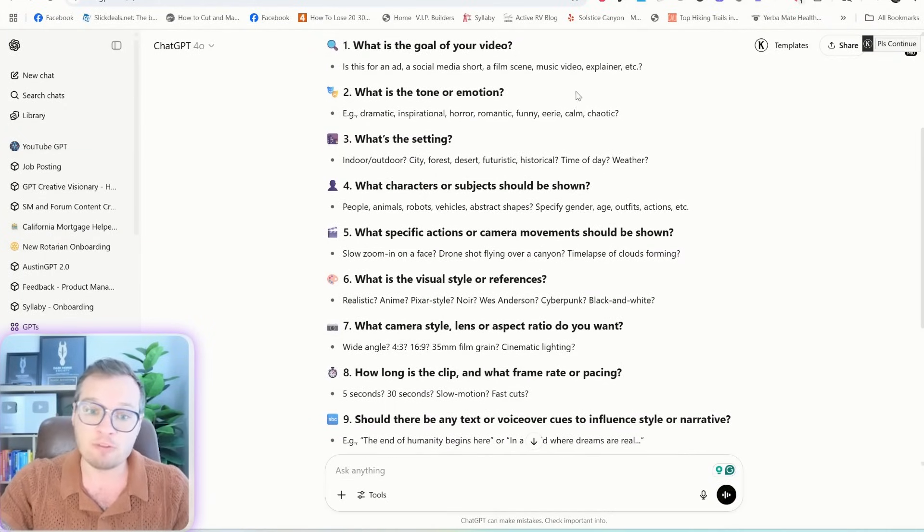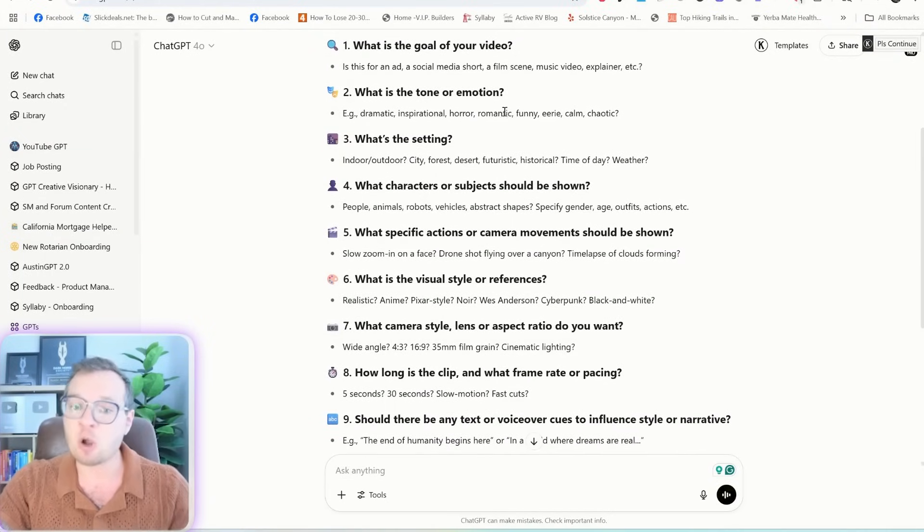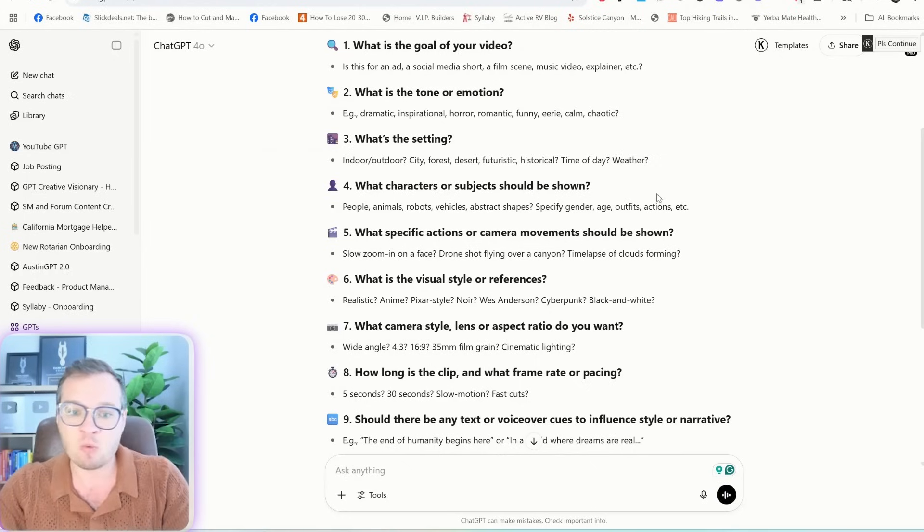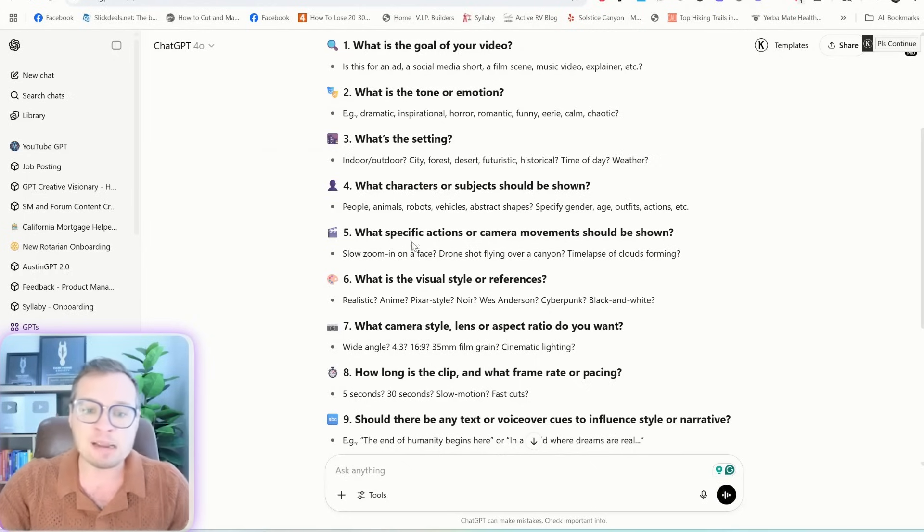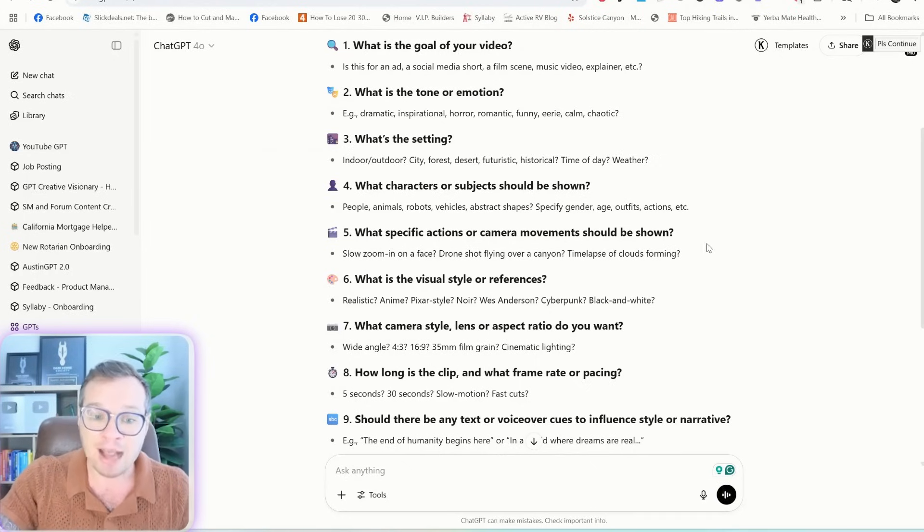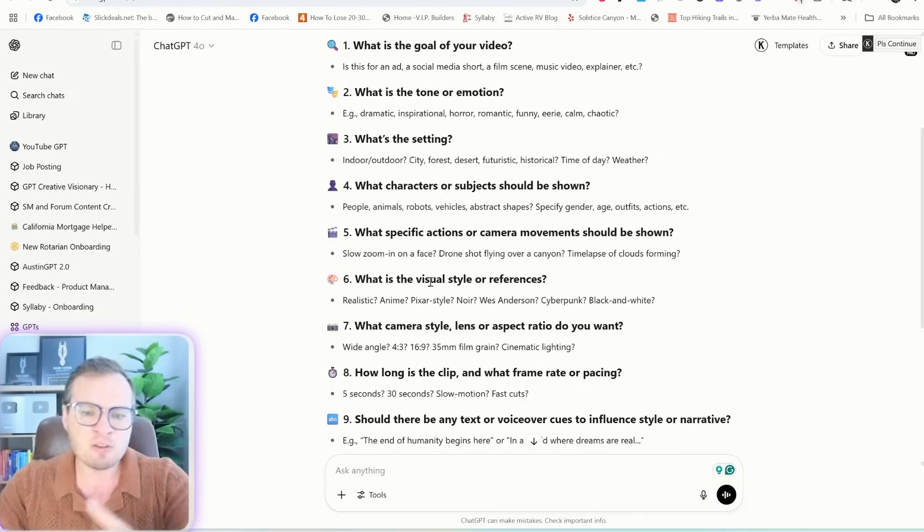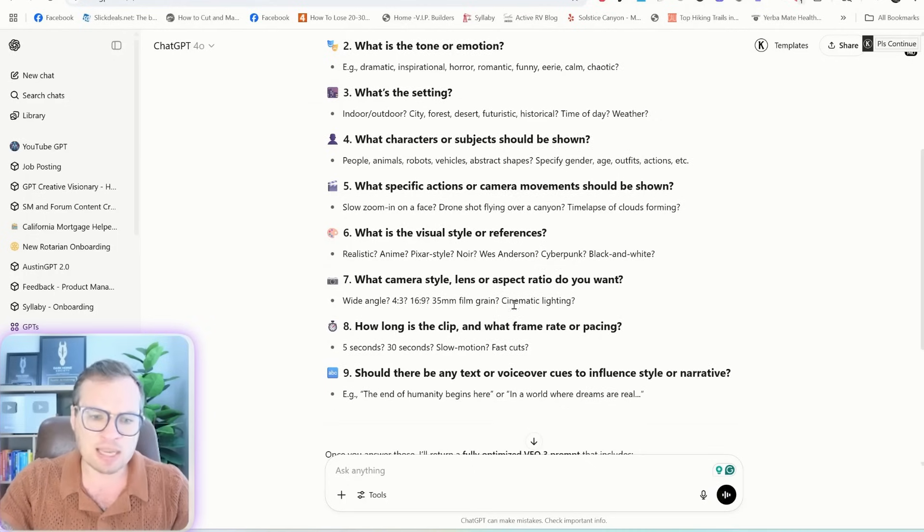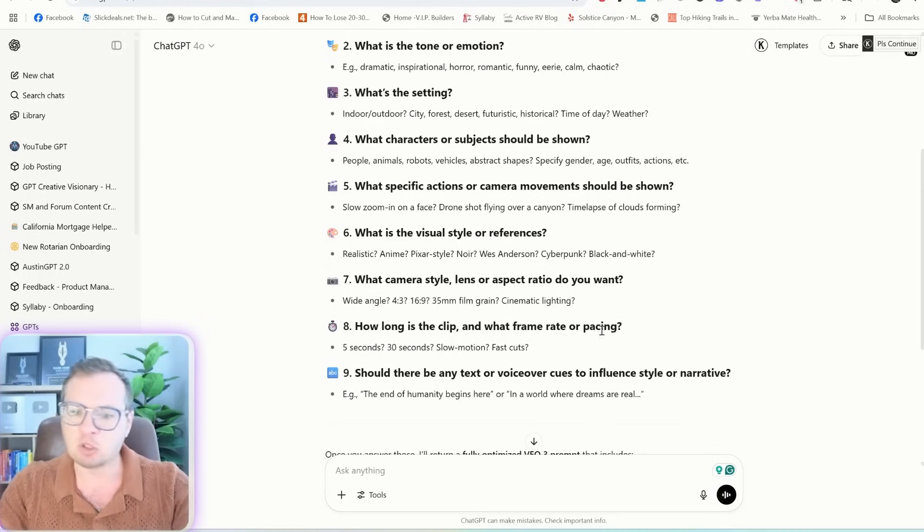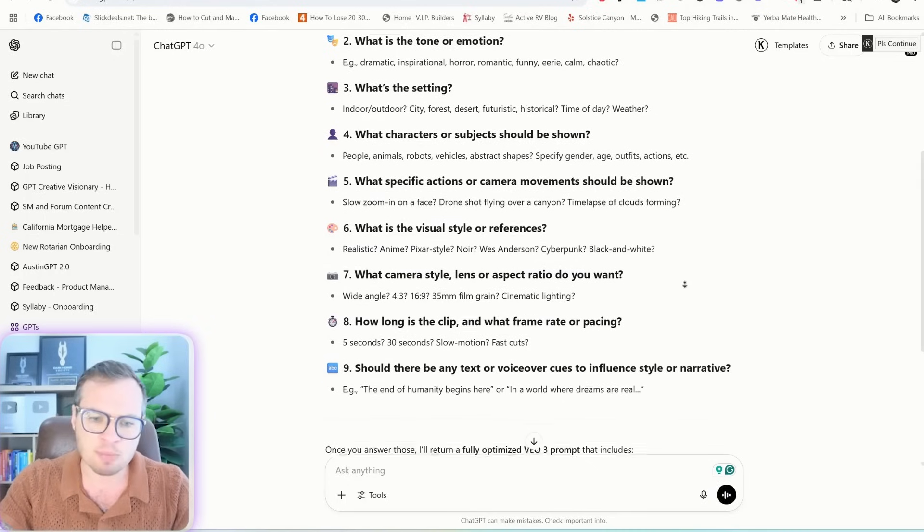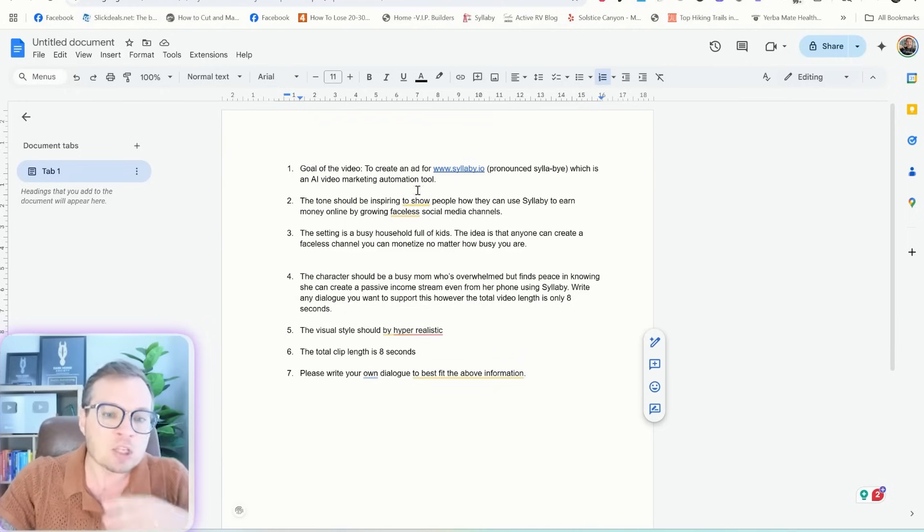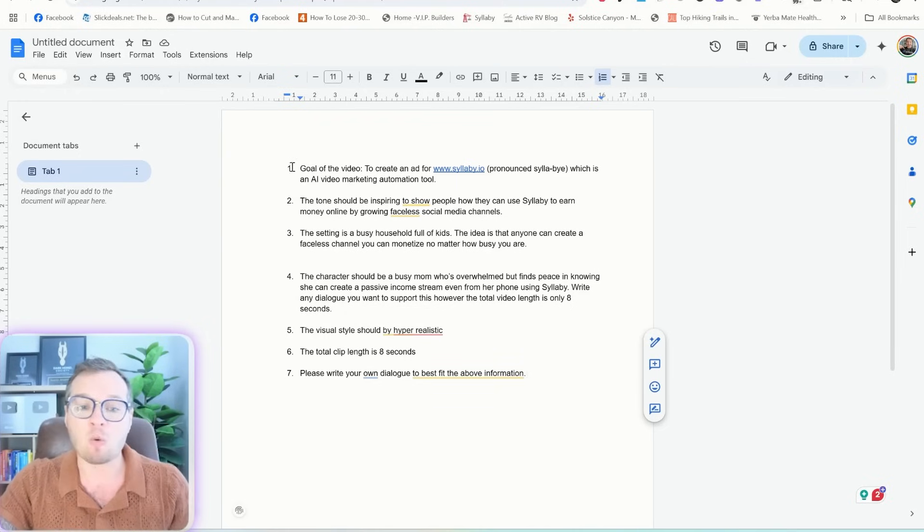And so it actually gave me a list of questions for me to answer. Like what is the goal of the video? Tone and emotion, the setting, any characters that I want involved, any specific actions, visual style for reference, camera style, how long is the clip, and should there be any text or voiceover cues?